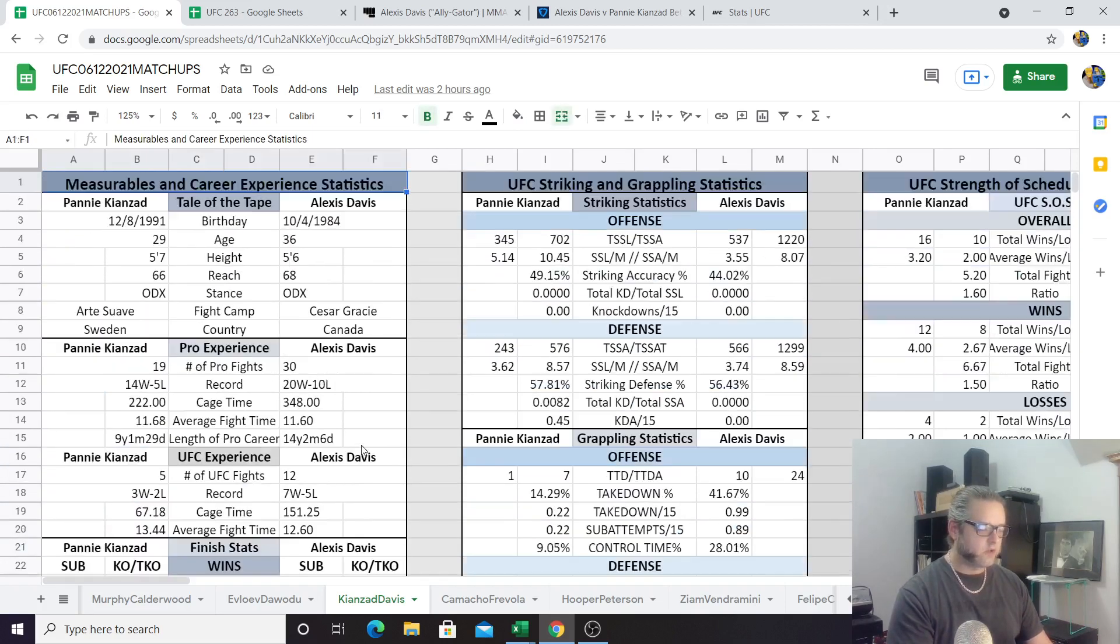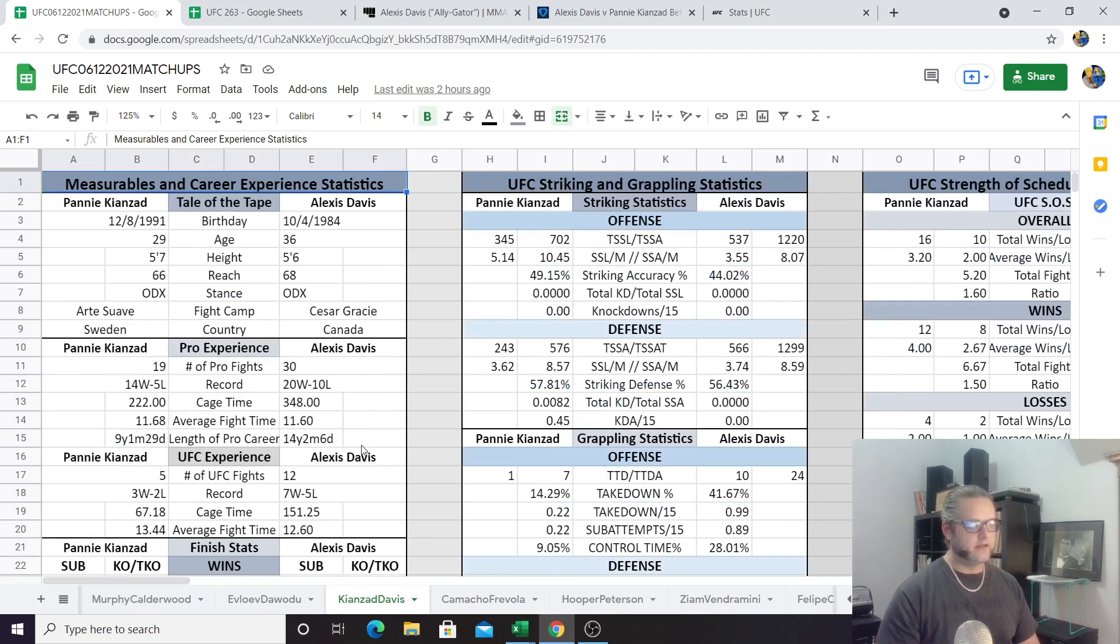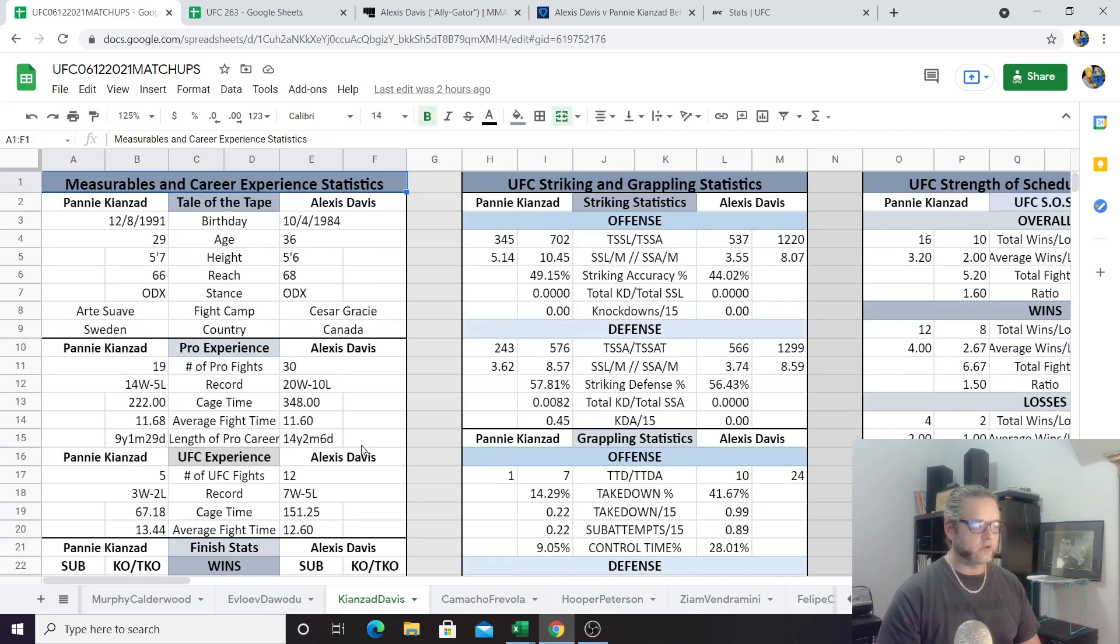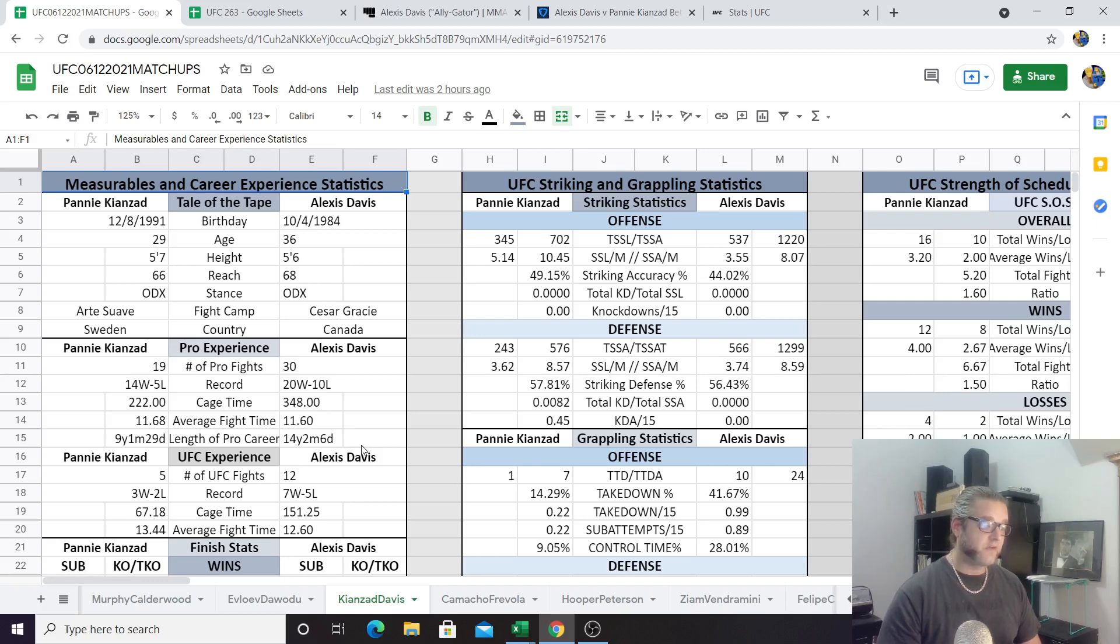When we look at the losses, we see that Kianzad is losing to the better competition as well with a 2.0 ratio as opposed to the 1.38 ratio that Alexis Davis's competition has. Both of these girls are fighting pretty impressive competition, but I'd have to give the strength of schedule edge a little bit to Kianzad here.